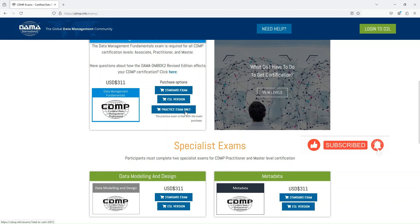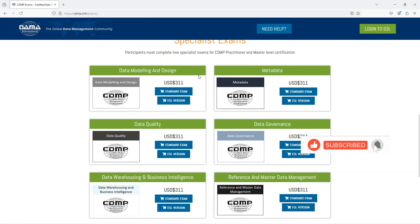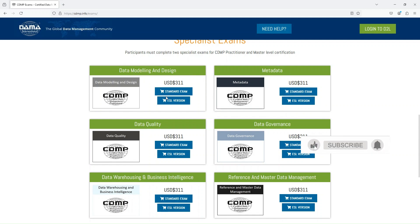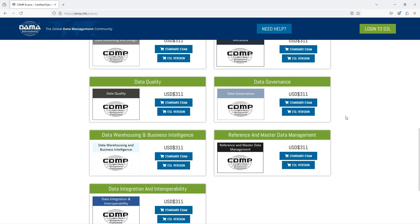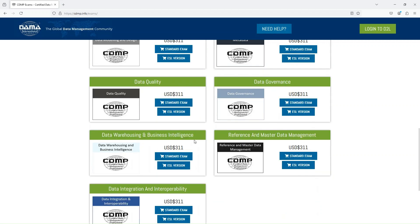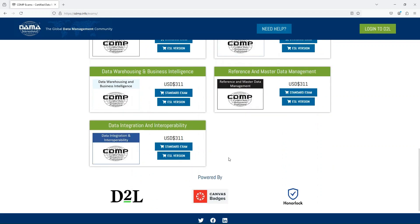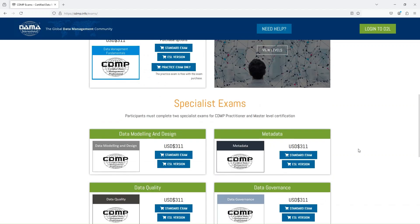You can get a practice exam for about $40. If you have more than 70% on the fundamentals, you can go for the Practitioner by completing two more specialist exams, each requiring at least 70%. Specialist exams are available for Data Modeling, Metadata, Data Quality, Data Governance, Data Warehousing and Business Intelligence, Reference and Master Data Management, and Data Integration and Interoperability — all carrying the same fees.